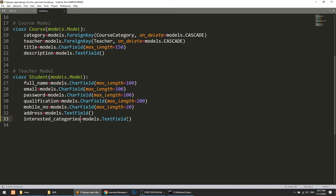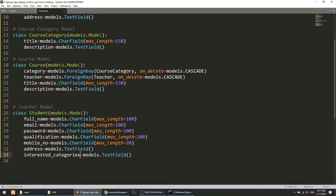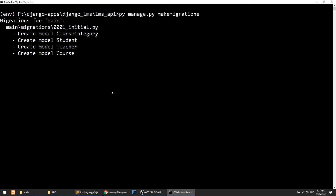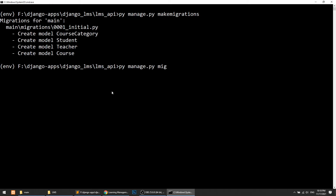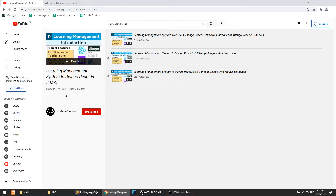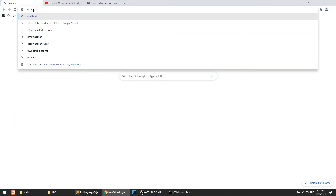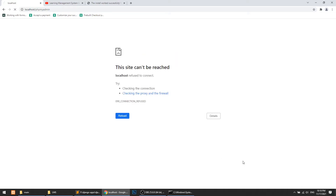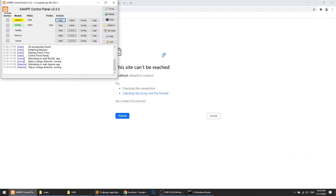Now we will create the models, migrate them, and then assign them to the admin. Let's close the server and run: py manage.py makemigrations, then py manage.py migrate. It is giving a strict mode warning. Let me go to phpMyAdmin — I've started MySQL from XAMPP and I need to start Apache too, since phpMyAdmin requires an HTTP server.